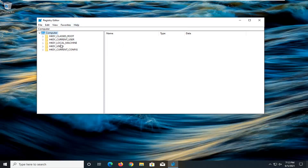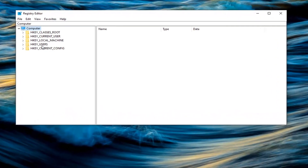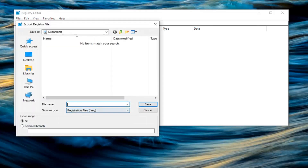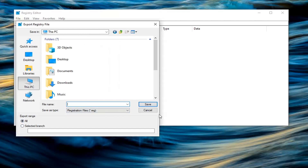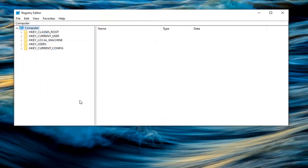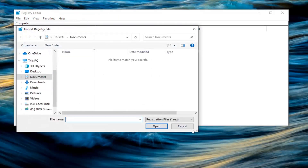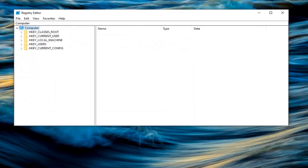Before you proceed in the registry, like always, I would highly suggest you create a backup of it, so if anything were to go wrong you could easily restore it. To create the backup, all you have to do is select File and then Export. For the file name, I'd recommend naming it the date you're making the backup. Keep the export range at All, then save it to an easily accessible location. If you ever need to import it back, just select File, then Import, and find the file from wherever you saved it.